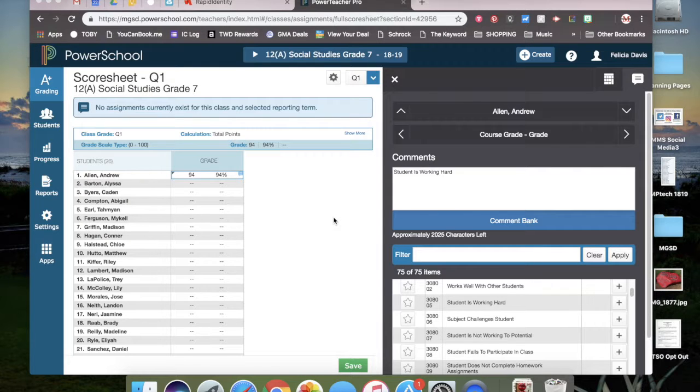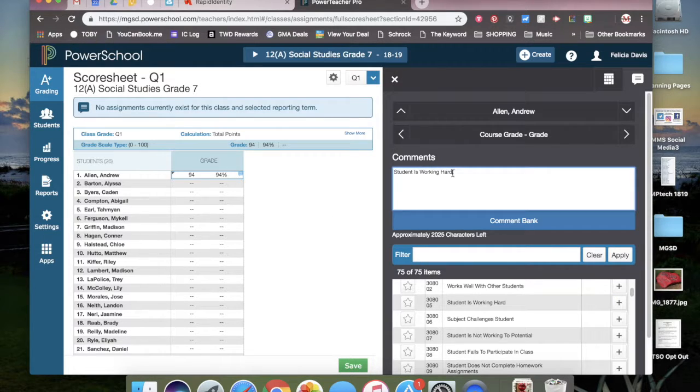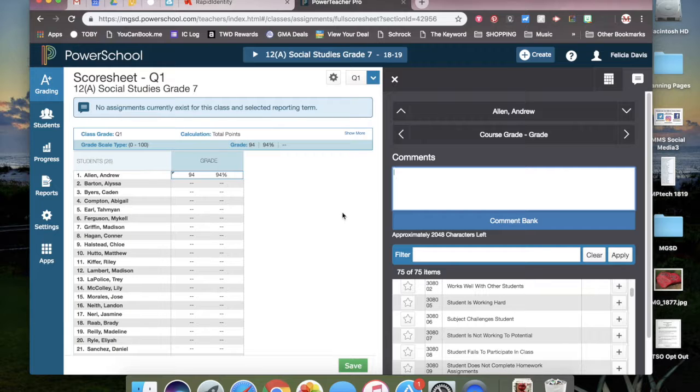If you find that you have made a mistake in a comment and you want to change it or delete it for a student, simply click in this box and after deleting the words, it will disappear from the student's box.